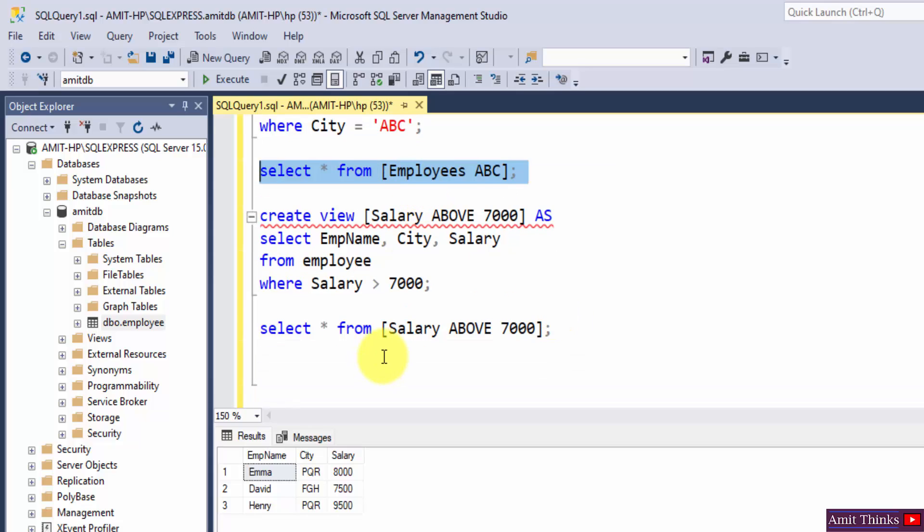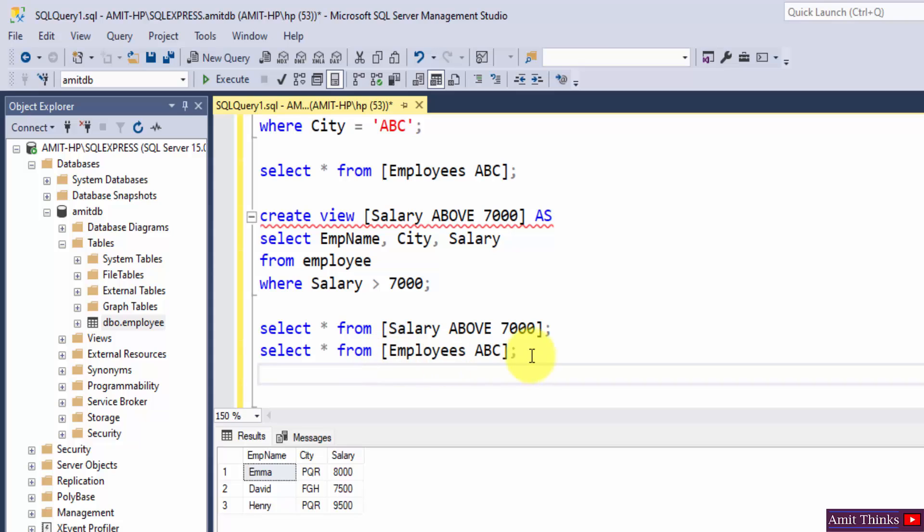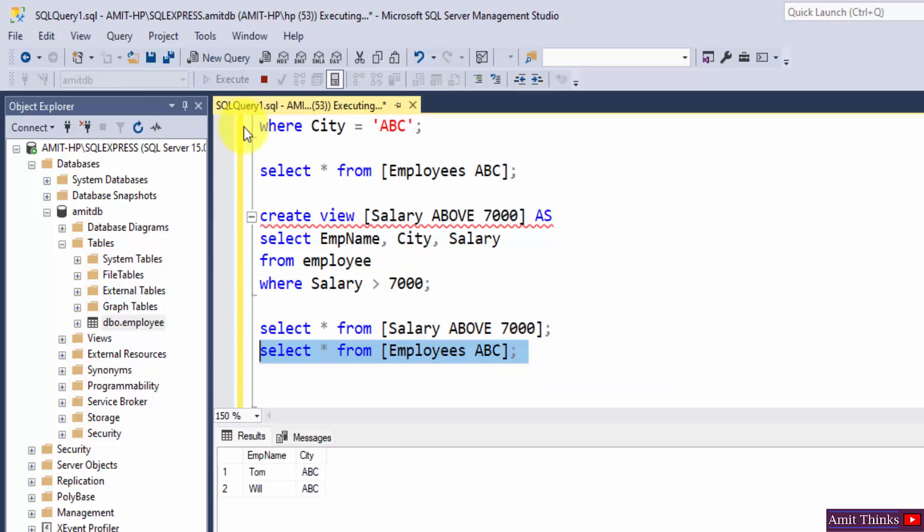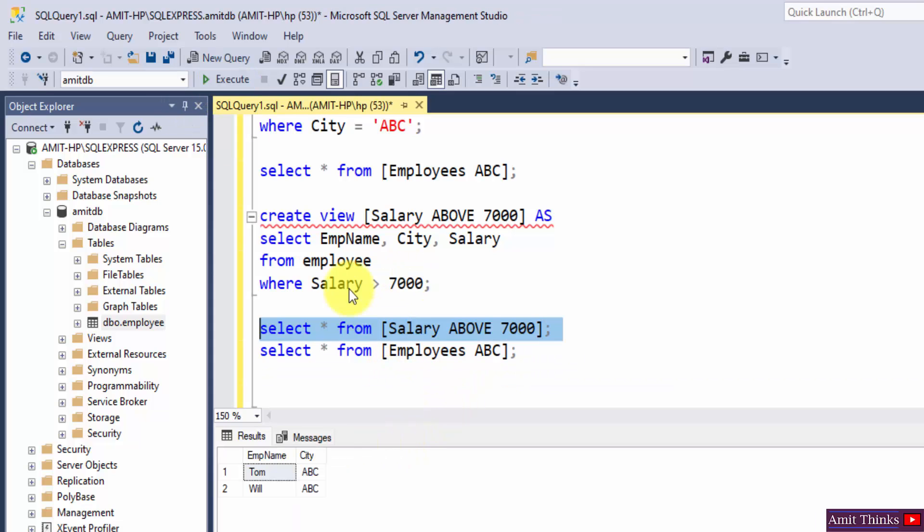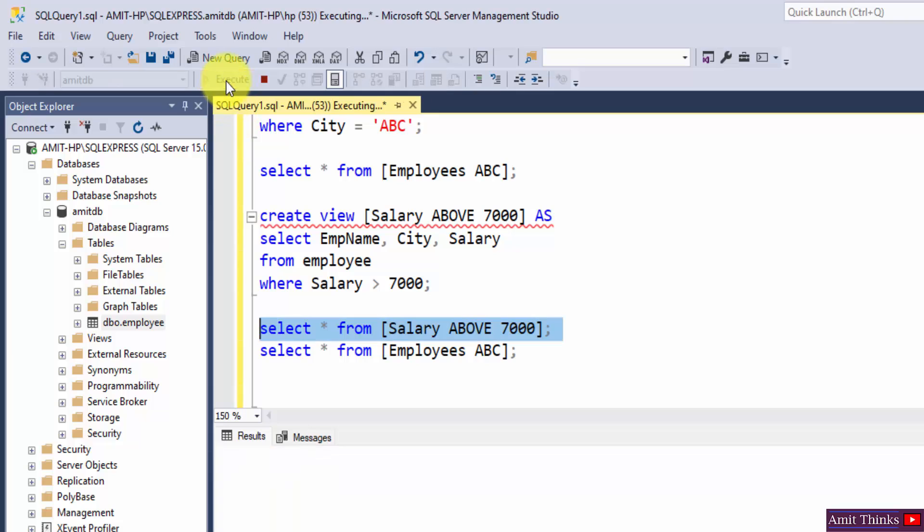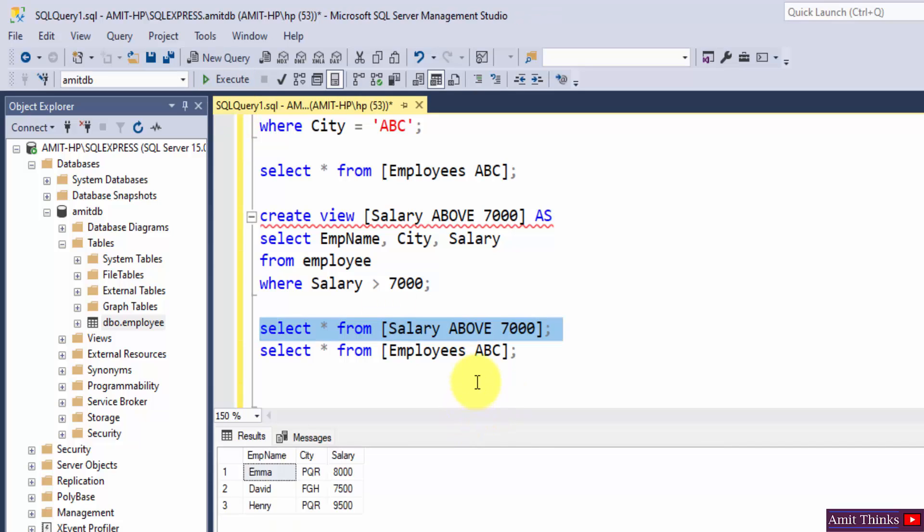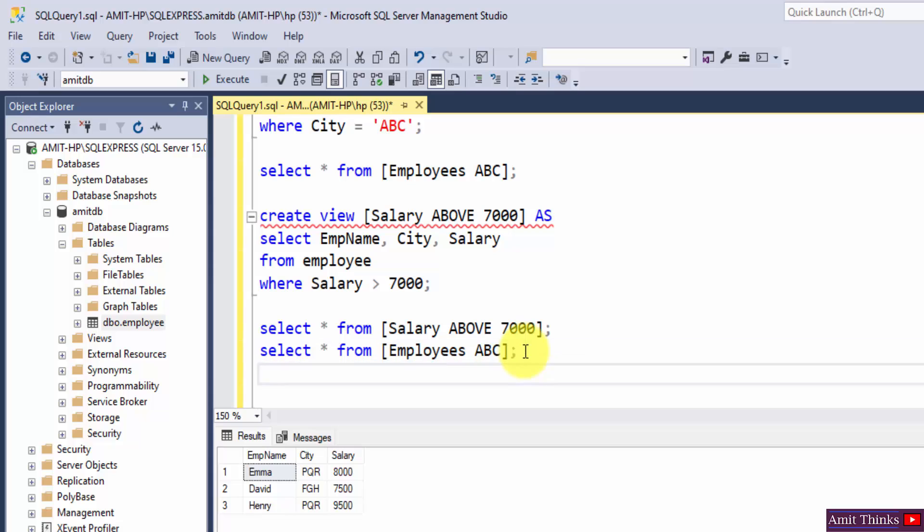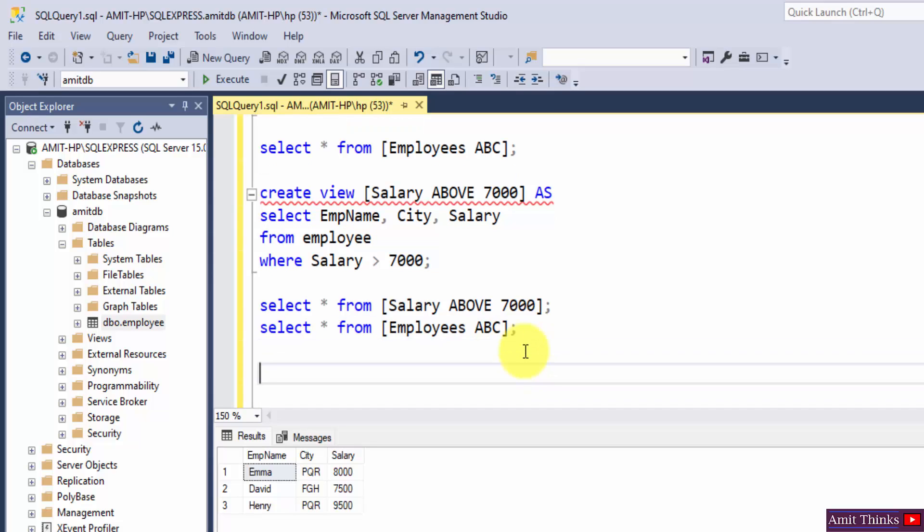Now we have two views herein, first second both. Now let's say we need to remove the employees ABC view, how we can remove it? For that guys use the drop view command.